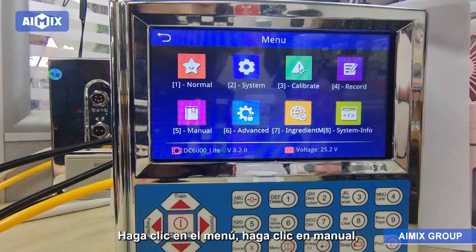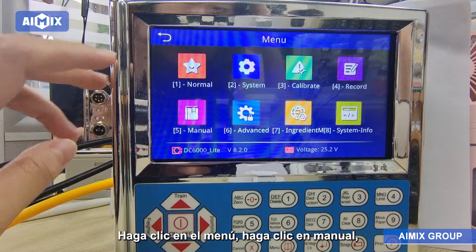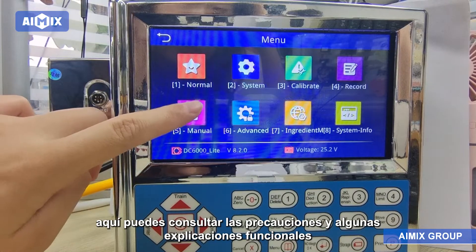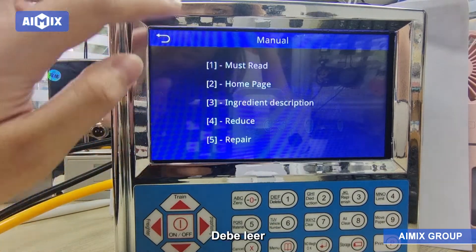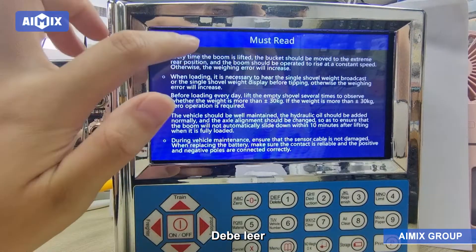The manual. Click on the menu, click Manual. Here you can check the precautions and some functional explanations. Must read.